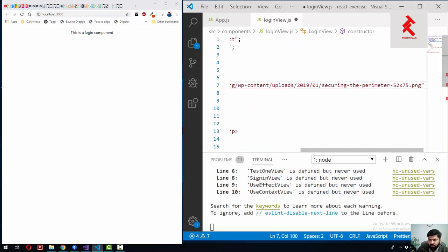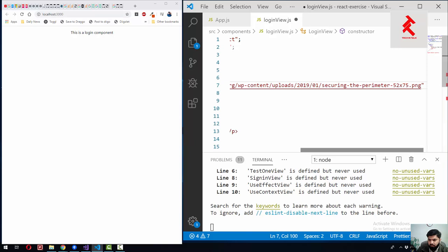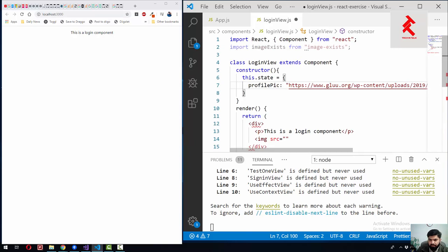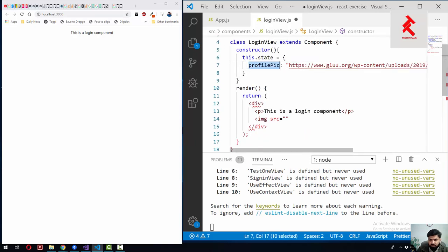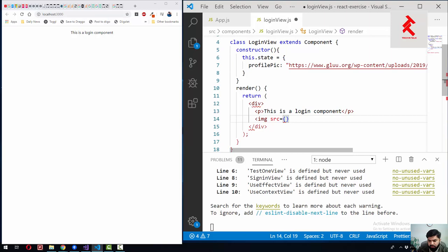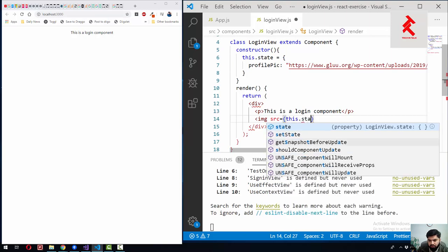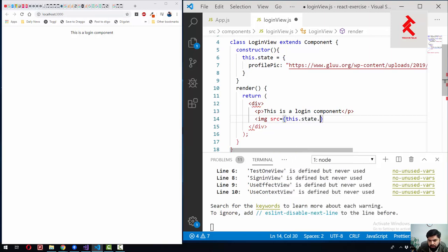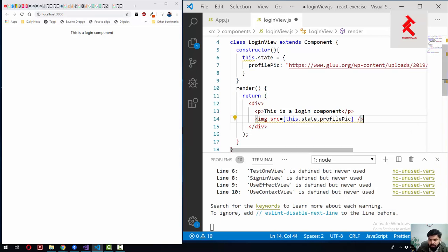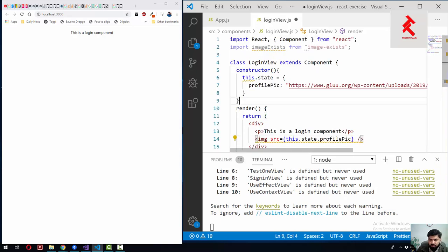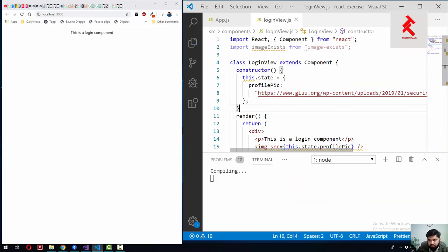Let me hard code a default value. Okay, this was just a random URL from a web page, so we will use that profilePic. Here we will use this.state.profilePic like this, and yeah, this is it.